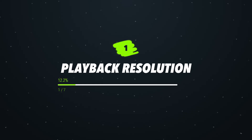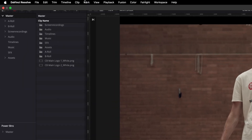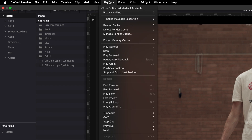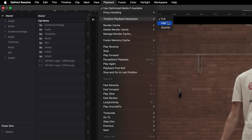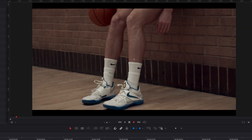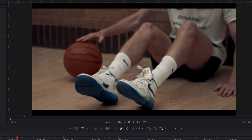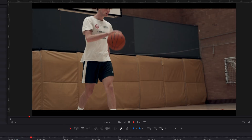Playback resolution does exactly what it says on the tin — it changes the resolution in your preview window display. To change this, just head up to Playback in the menu bar, then scroll down to Timeline Playback Resolution. By default this will be set to Full, and you now have the option to change it to either Half or a Quarter. This is going to play back your project in the preview window at a reduced quality to make scrubbing through your footage much quicker and much easier on your computer.